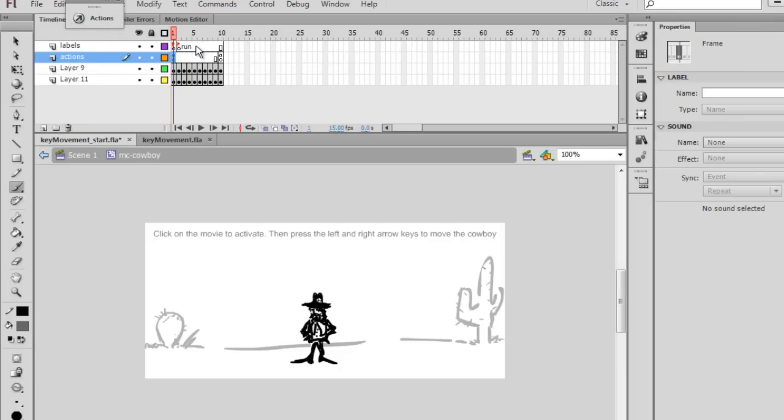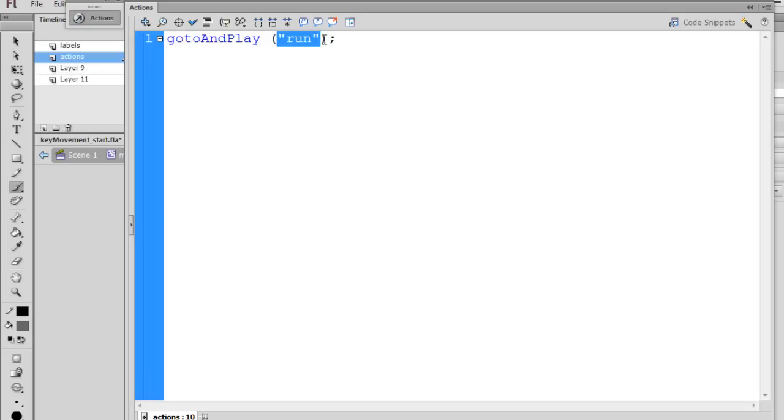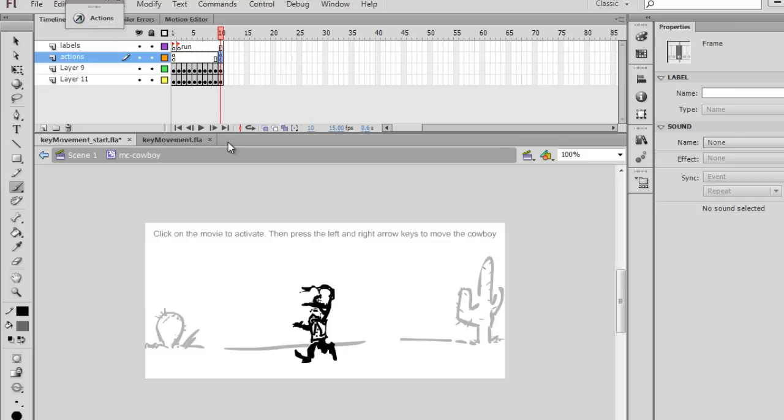And then when we get to the end on keyframe 10, I have another action. And this action is a go to and play run, the frame label named run. So that will take us to this frame label right here, run.